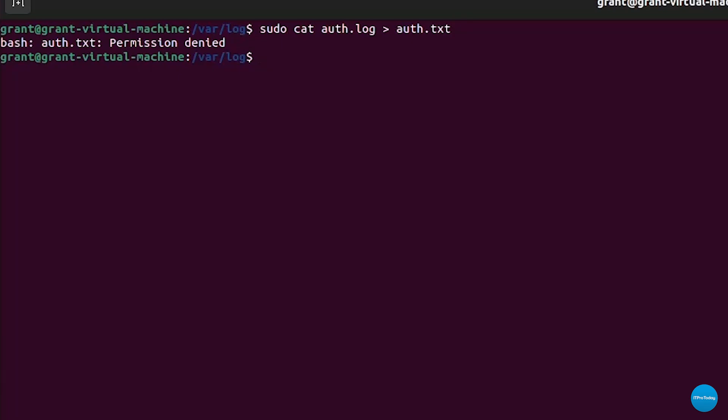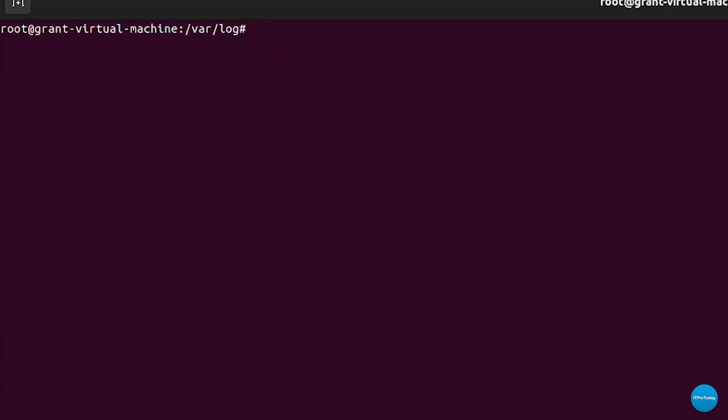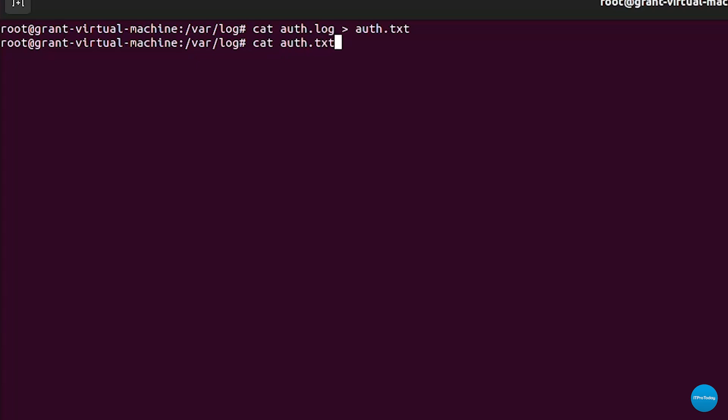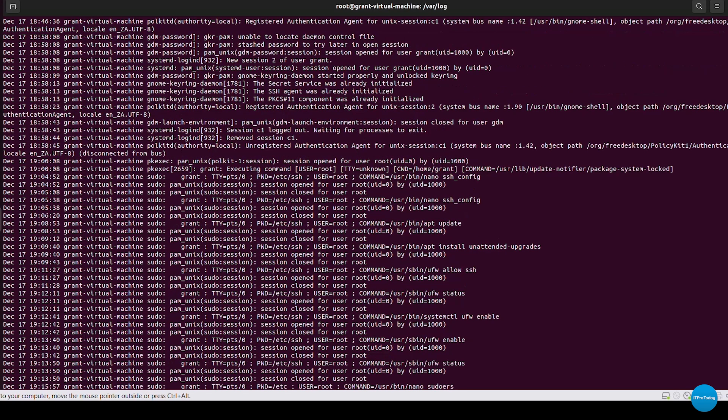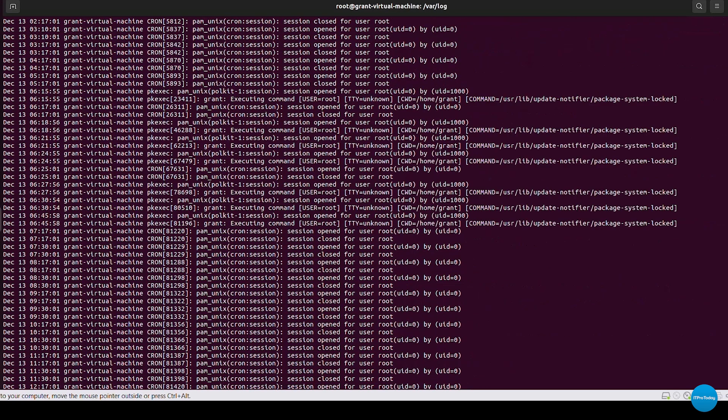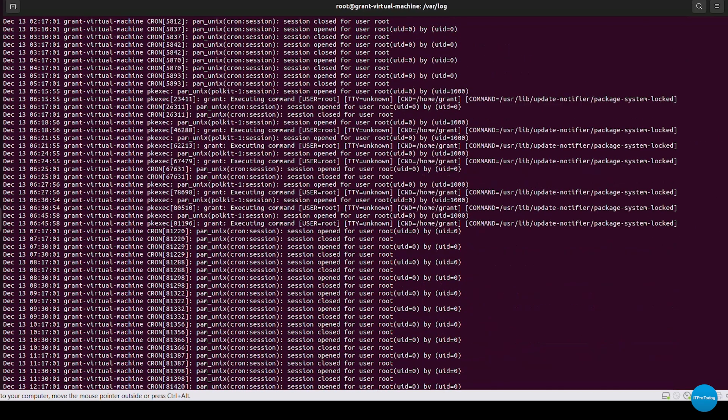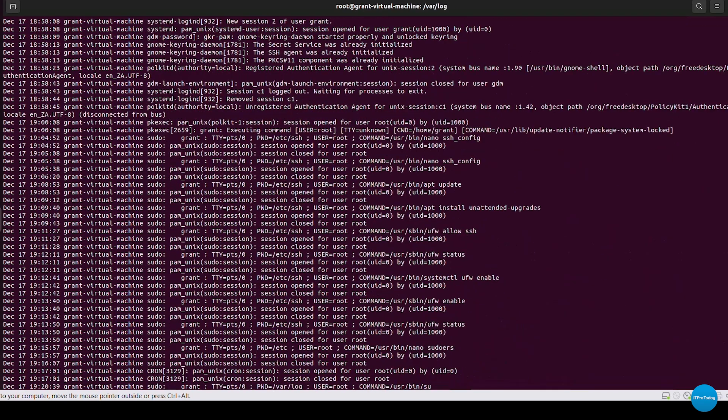If you get this problem simply change to a root user and you can type in sudo su and now I'm in the root user. I can clear that up and I can now simply type in my command and we can see that that's done. Now we can just go ahead and cat auth dot txt and the text file contents will be printed out and that's how you can easily work with log files inside Linux.